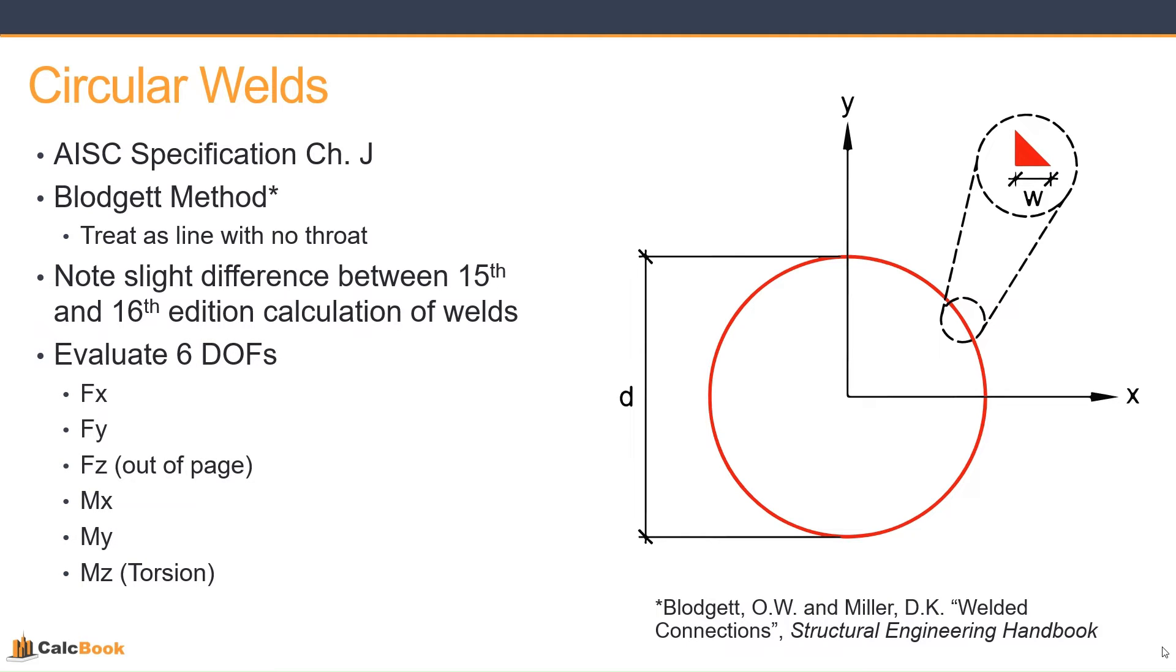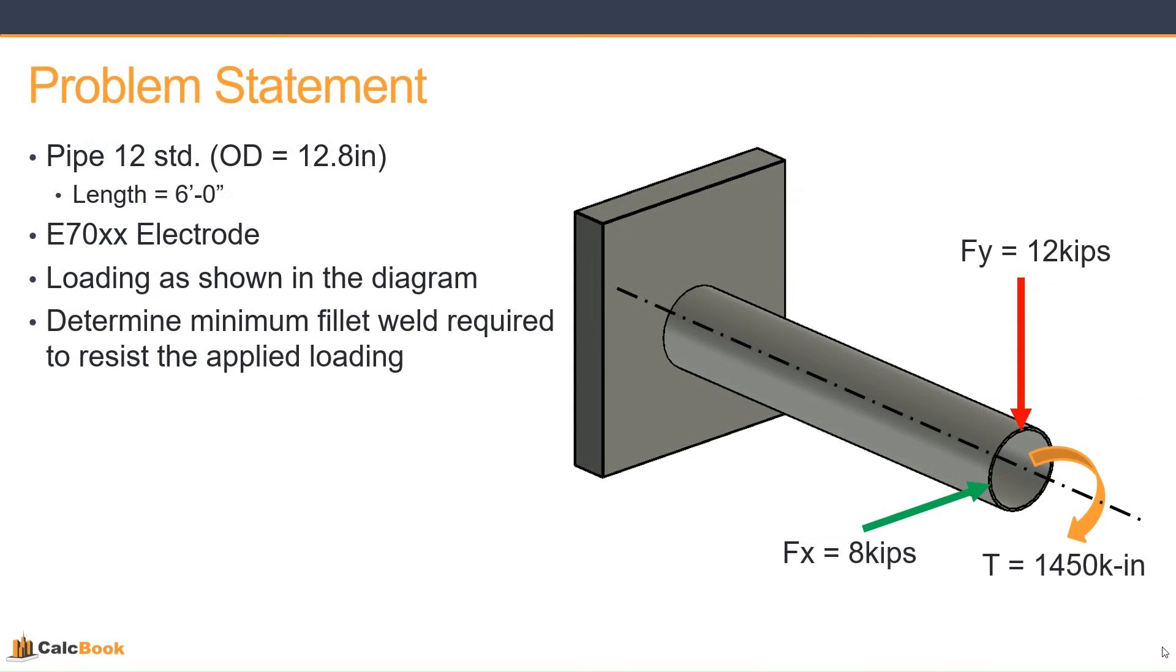And CalcBook allows you to look at all six degrees of freedom for loading these welds. So we can look at FX, FY, and FZ, and then we can also look at moments about the X-axis, moment about the Y-axis, and then MZ or torsion. So let's go ahead and take a look at our problem statement for today.